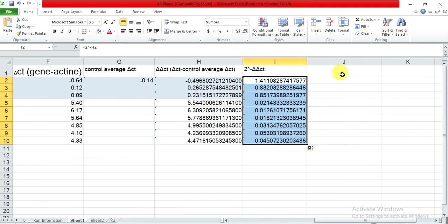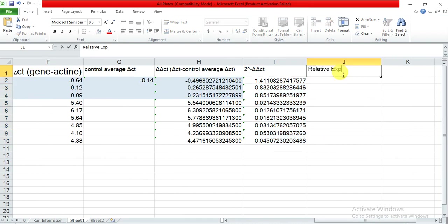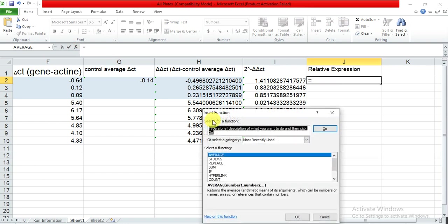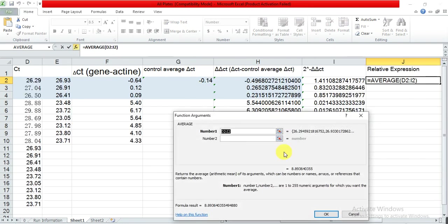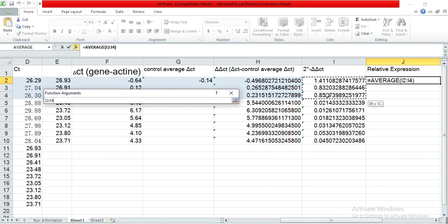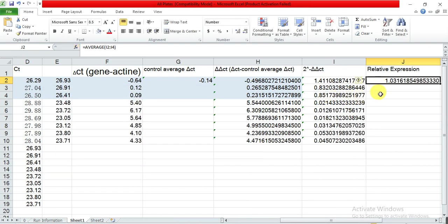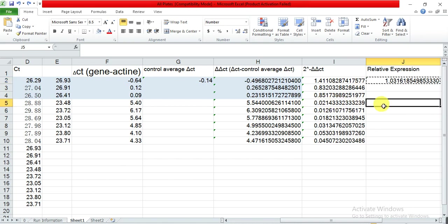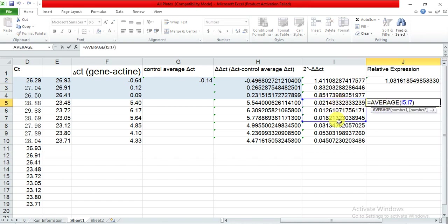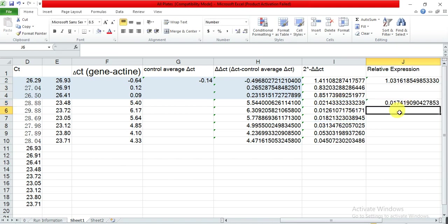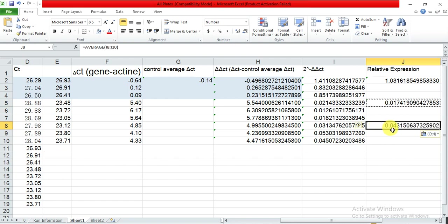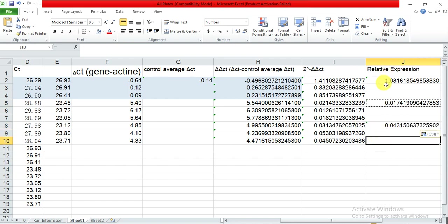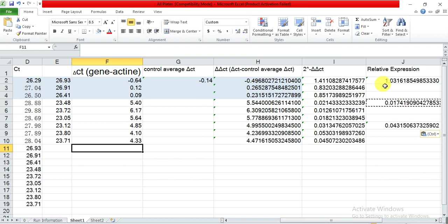Now you can take the average of these expression values. Relative expression is equal to the AVERAGE of the values. Select the average and take it — this gives the average relative expression of our gene for each condition: control, treatment one, and treatment two.